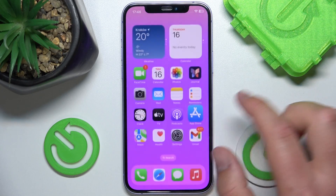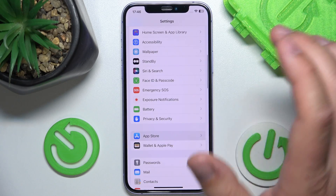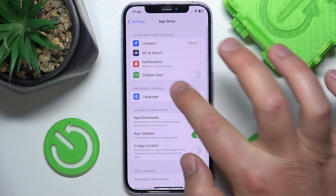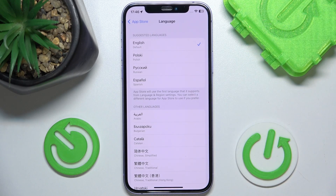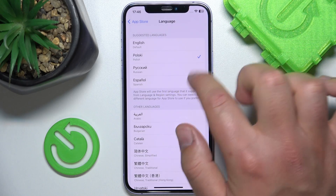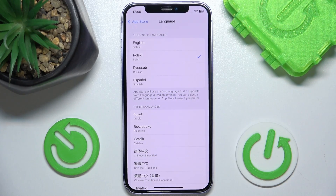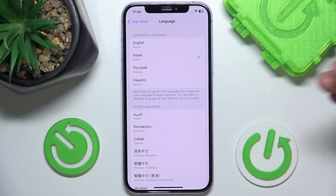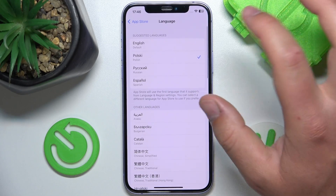The App Store is going to follow the first language — the English one. But if you want to change the preferred language setting in the App Store, maybe you want to have the App Store in a different language than your whole phone, you can just click on the language you would like to set. Once you have a tick next to the language, it means that language is set.